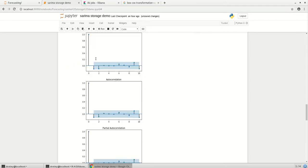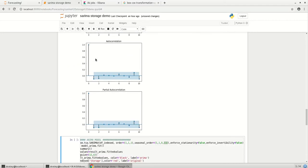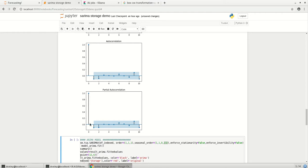The ACF and PCF plot helps us to get the AR, the autoregression part and the moving averages part. Here we choose the lag which cuts the shaded region for the first time. So you see the blue shaded region and whatever cuts first, that we choose as the P and Q value which is the AR and the MA value.